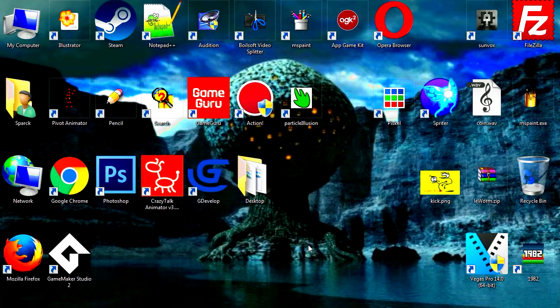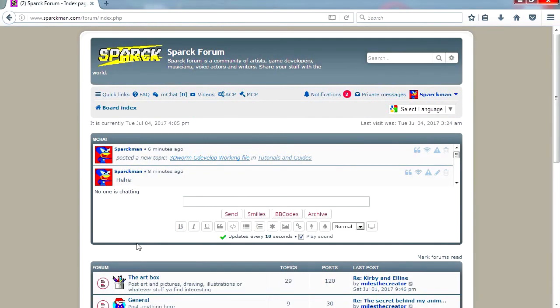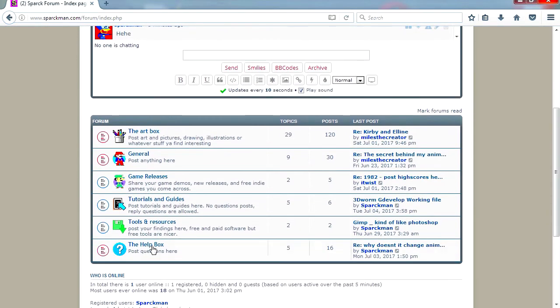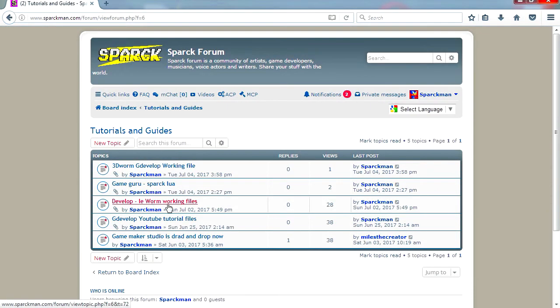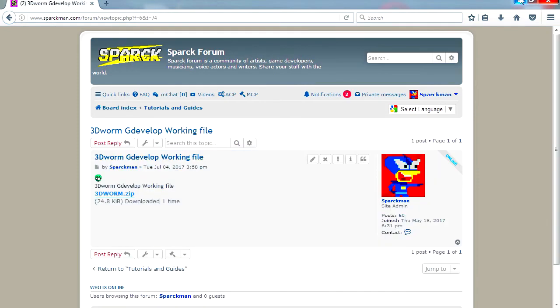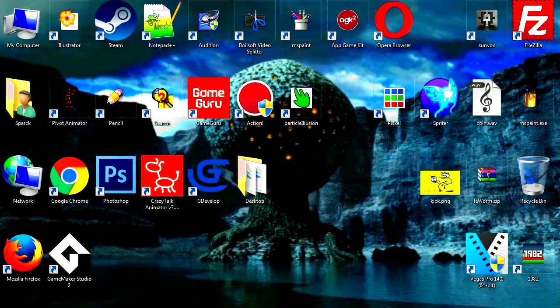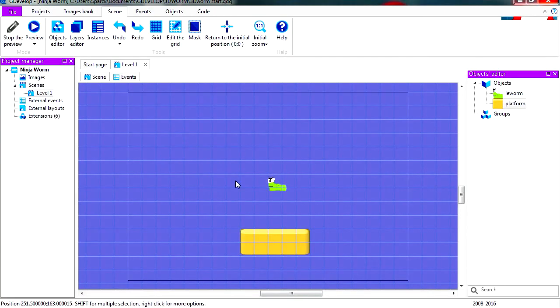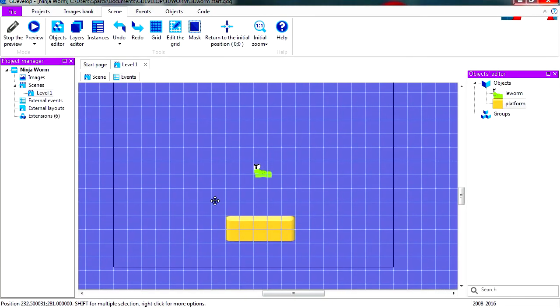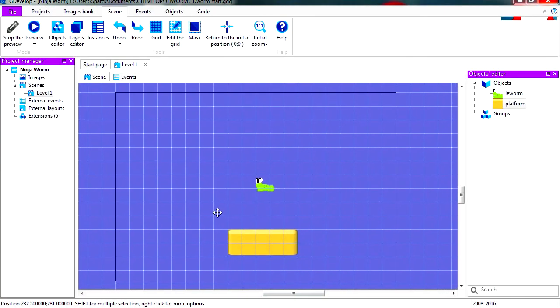What's up guys, welcome to another video. Today we're going to create a 3D platformer game in GDeveloper. To follow along with this example, I downloaded this file from the forum. There is a link down in the description below. Okay, so let's see what we have in this file.